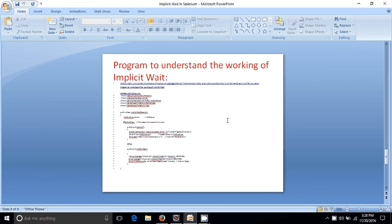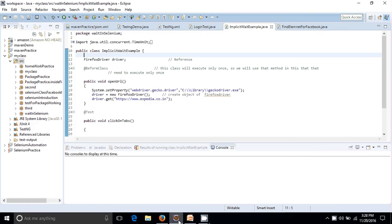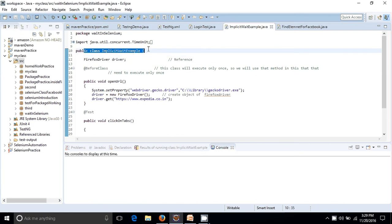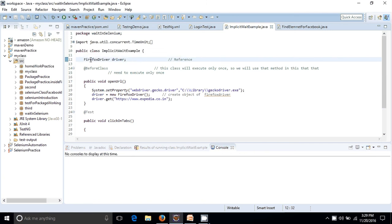Let's move to the program. I have written a program to explain the working of implicit wait. Let's move to Eclipse. I want to tell you some points — I am making this program with the use of TestNG, so there is no need to use a main method. Here I have made a class named ImplicitWaitExample and in the second line I have made a reference of FirefoxDriver.